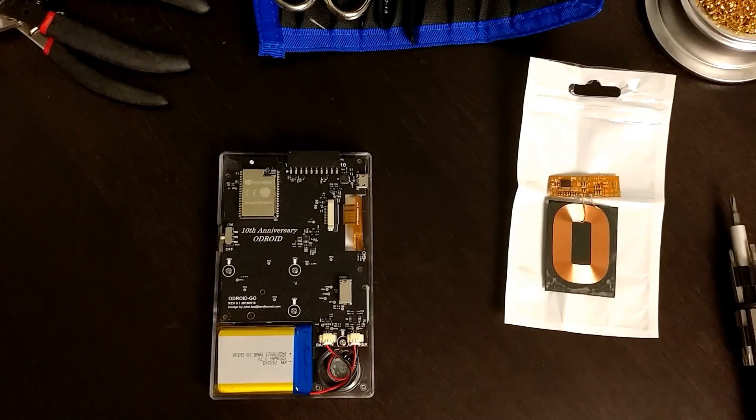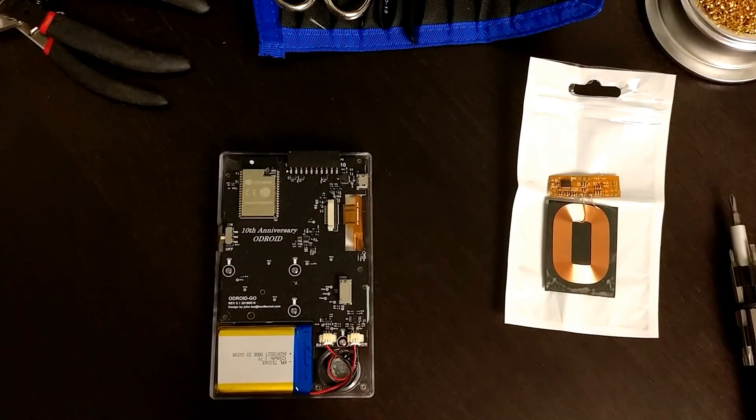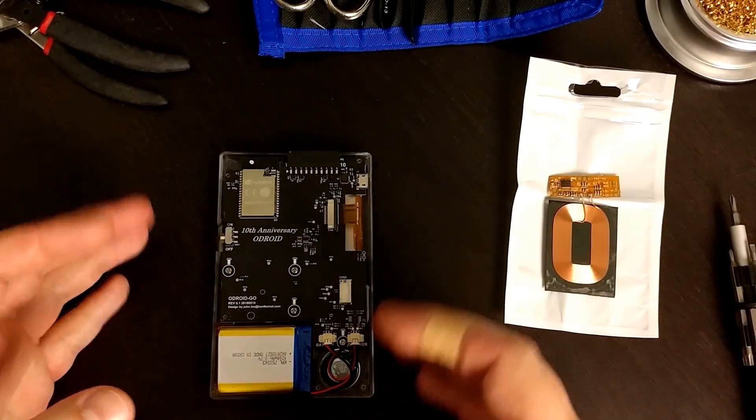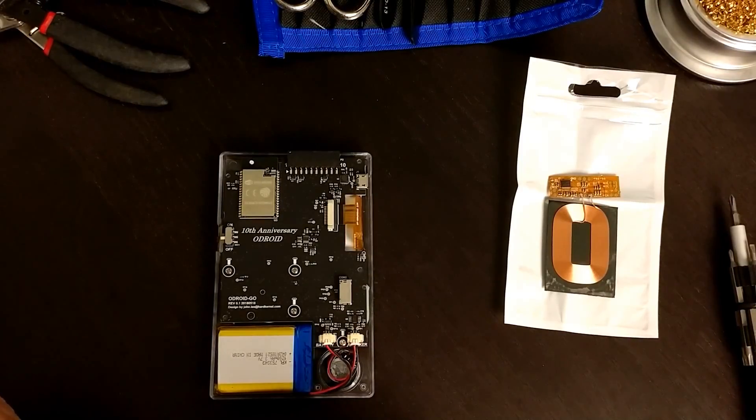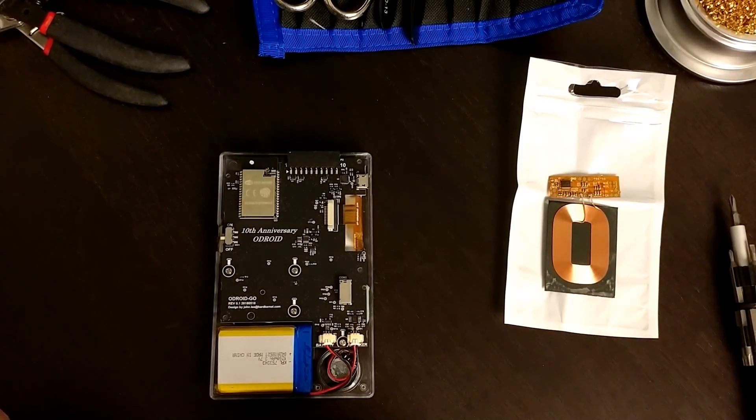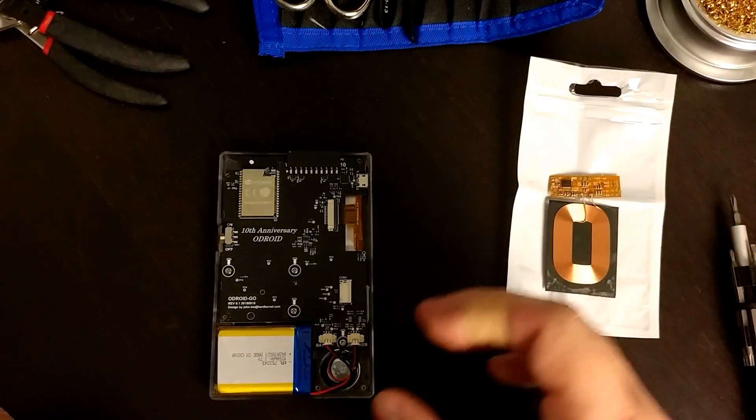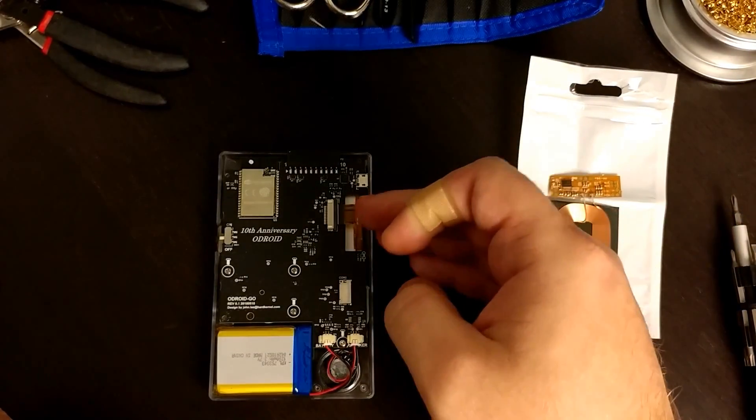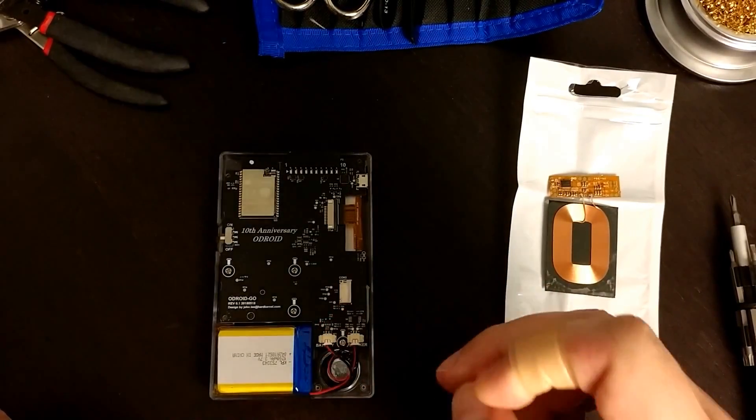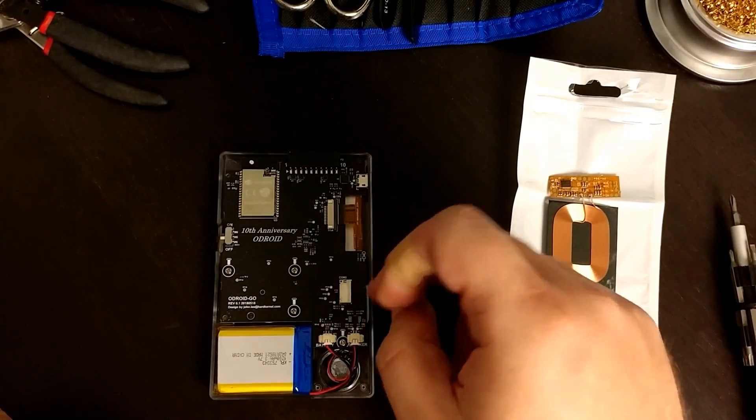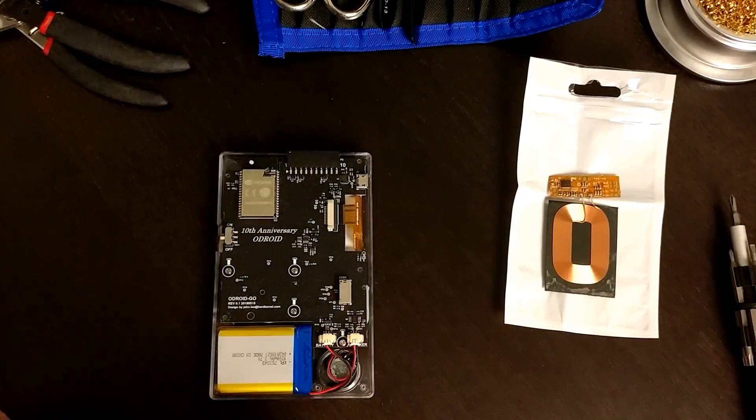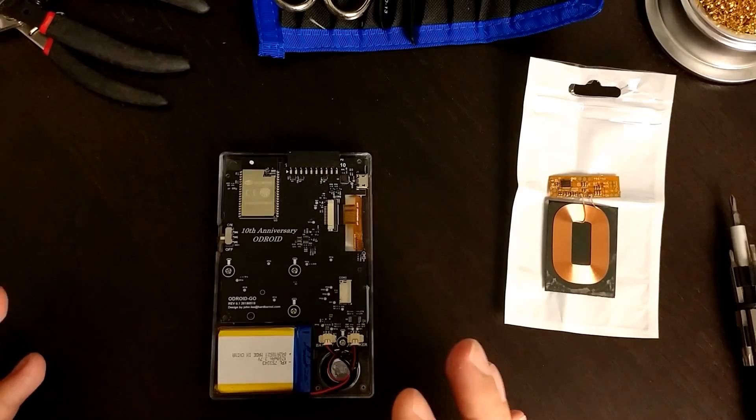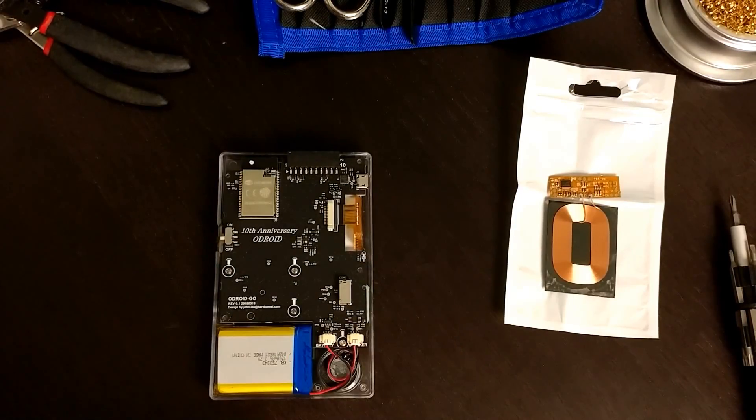Okay, so the first thing we need to do is actually figure out where in the Odroid Go we can connect up the coil's output so that it charges the actual battery through the normal charge controller. I'm trying to make as few changes as possible to this.